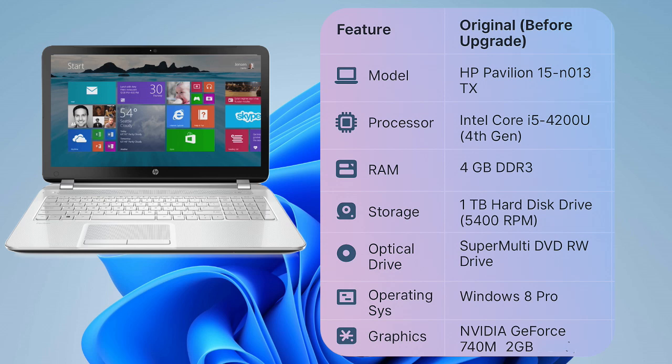Originally, it was packing these specs. The model was HP Pavilion 15 N013 TX. Processor-wise, it had an Intel Core i5-4200U, that's a 4th gen, running at 1.6 GHz. RAM, a modest 4GB of DDR3. Storage, 1 terabyte hard disk drive, a slower 5400 RPM one. Operating system, it came with Windows 8 Pro, the 64-bit version. And for graphics, an NVIDIA GeForce 740M with 2GB of DDR3 memory.